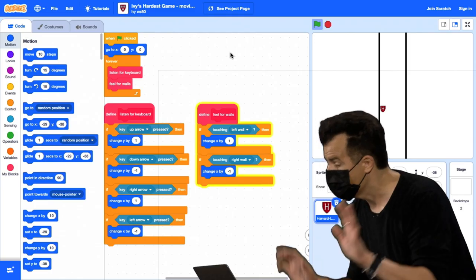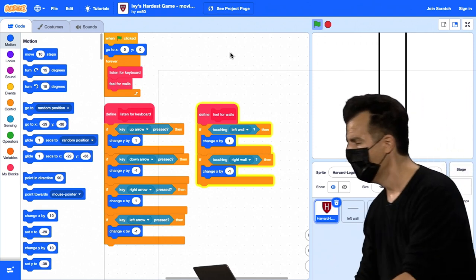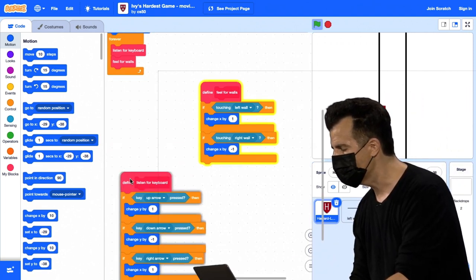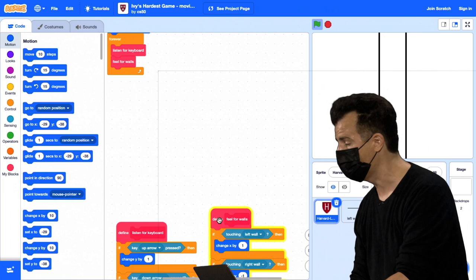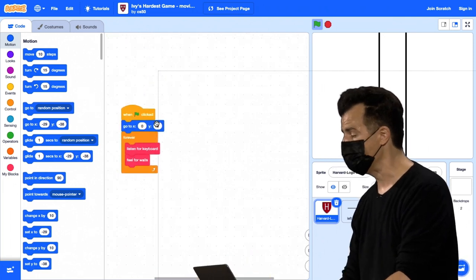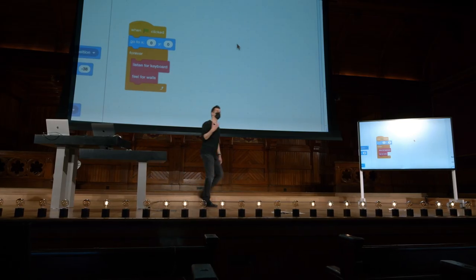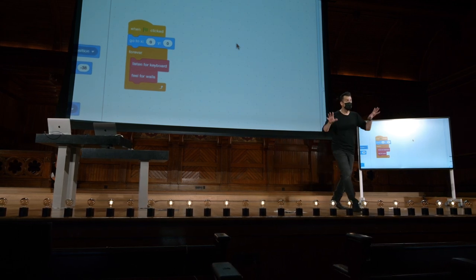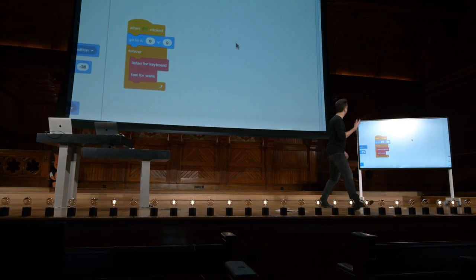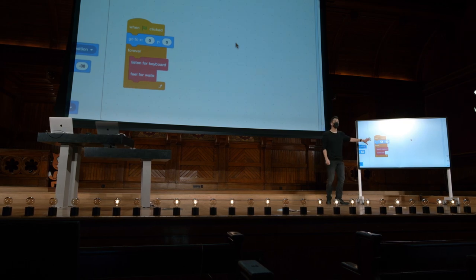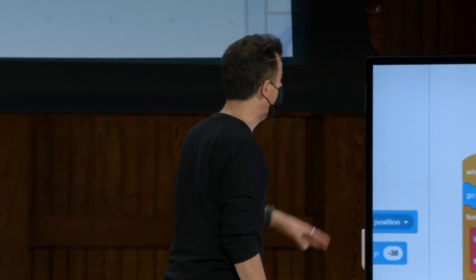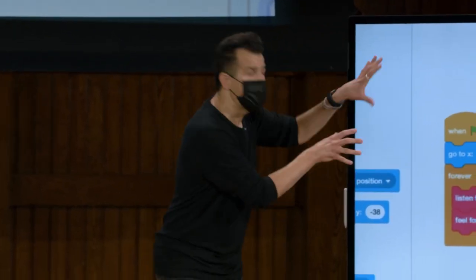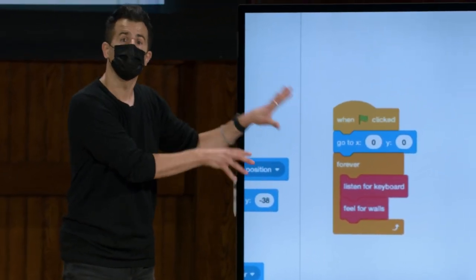Então, vamos dar uma olhada rápida aqui. Se eu diminuir o zoom aqui e der uma olhada no código que implementa isso, há muita coisa acontecendo à primeira vista. Mas vamos ver. Primeiro de tudo, vou arrastar algumas coisas para fora do caminho, porque é meio assustador à primeira vista. Especialmente se você, por exemplo, estava procurando online quanto ao problema apenas para obter inspiração. A maioria dos projetos lá fora vai parecer assustador à primeira vista, até que você comece a envolver sua mente em torno do que está acontecendo. Mas, neste caso, implementamos apenas algumas abstrações desde o início.